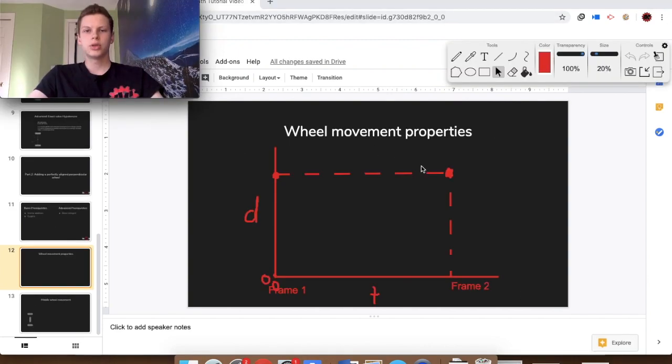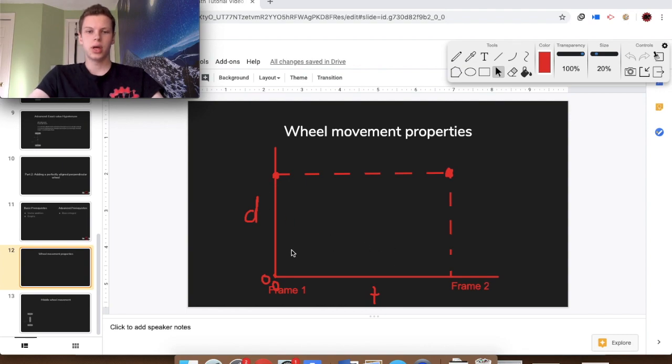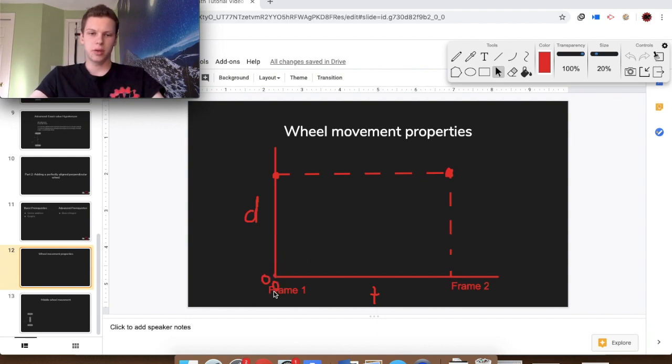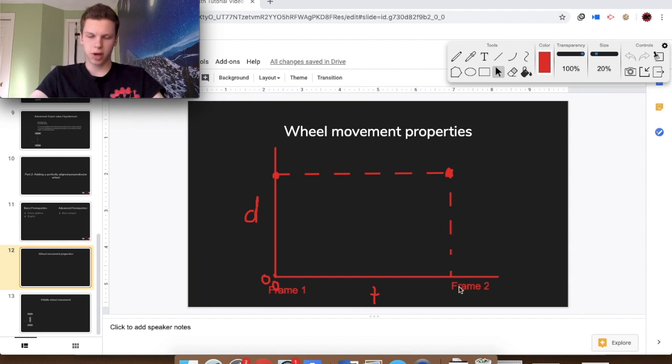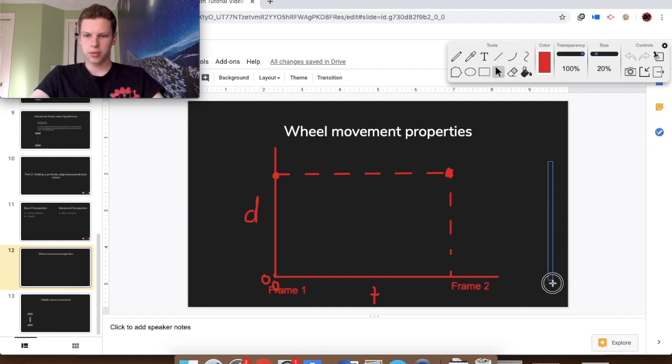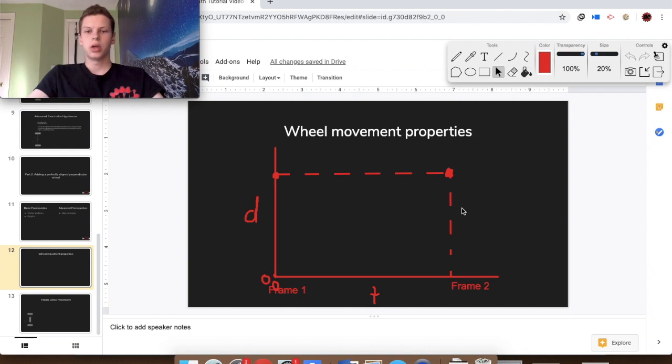Now's a good time to quickly go over what we're actually doing when we're taking data from our encoder wheels. You're taking data every frame and you'll be updating this in the code. You'll take a frame that will have a certain value, then another frame with another value, and you keep taking frames and updating as we go.